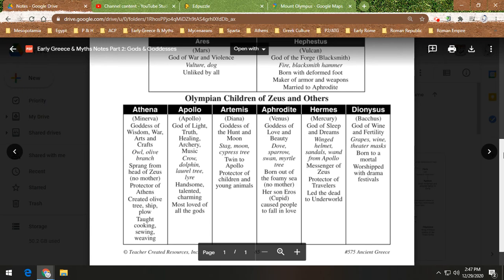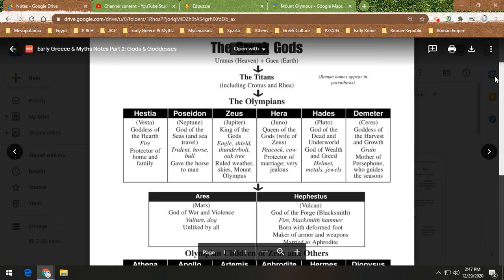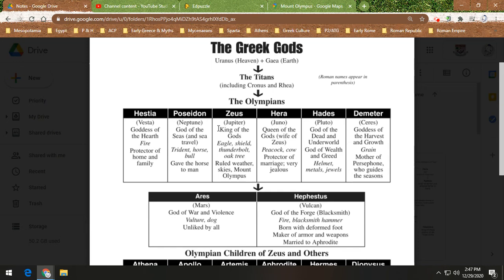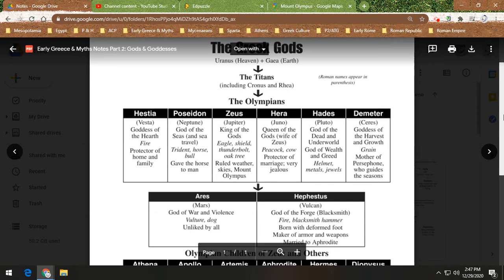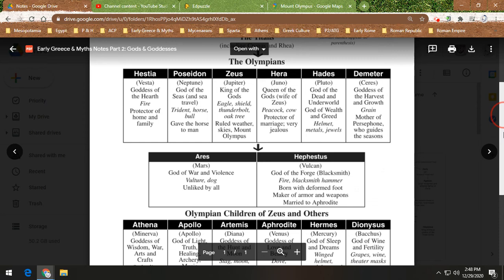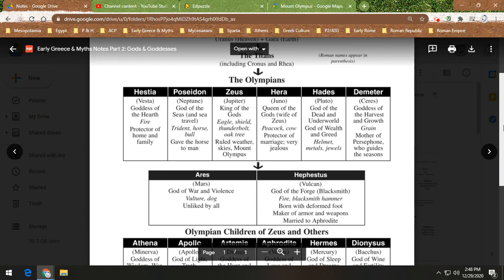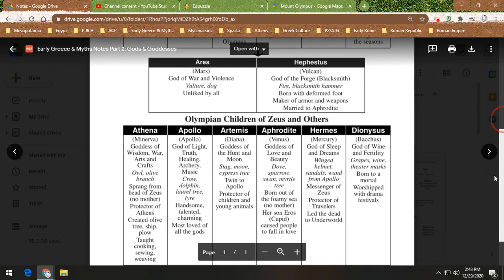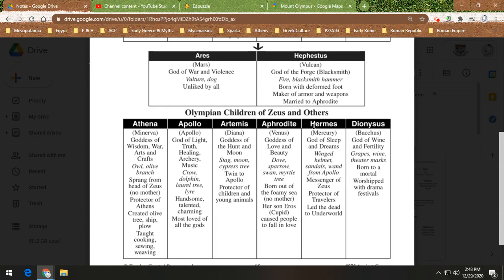Aphrodite has a very weird origin story. The most famous version is that when Zeus defeats Cronus, he chops Cronus's body up and throws it into the sea. The sea starts bubbling, and Cronus — this huge male jerk — transforms into the complete opposite: a brand new being that is a beautiful female goddess, Aphrodite, the goddess of love and beauty. We also have Hermes, the messenger god, and Dionysus, the god of wine.